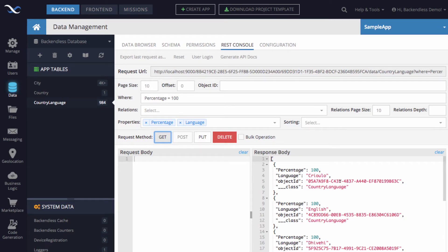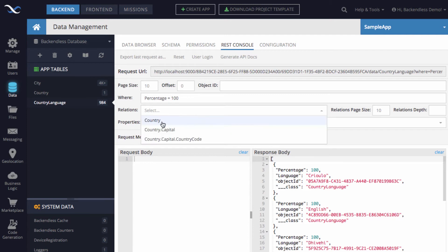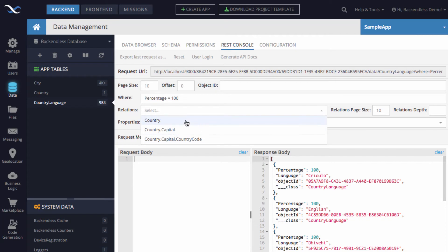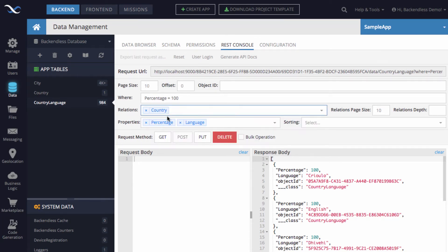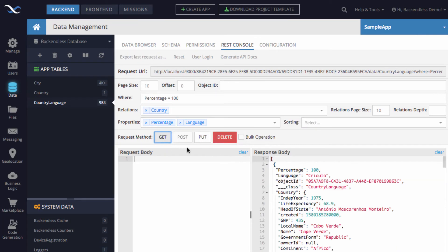In order to find out what countries correspond to these languages, we can use relation retrieval, because each language has a related country. Notice there is a relations field which is a dropdown, and in here are all possible relations that trickle down from the language — they would go to the country, and then the country has a capital. So we can retrieve all of that. Let's include country and rerun the query.